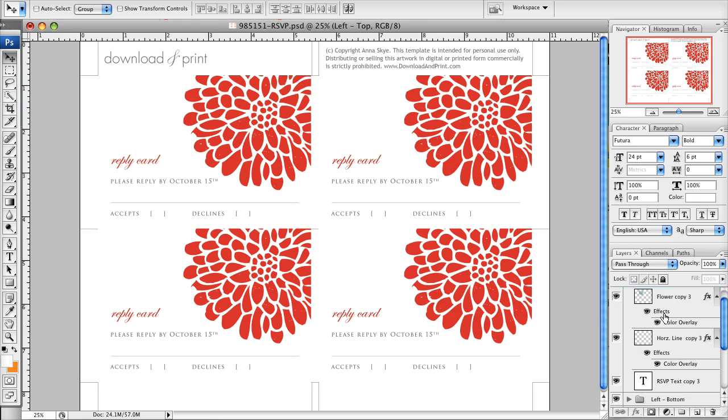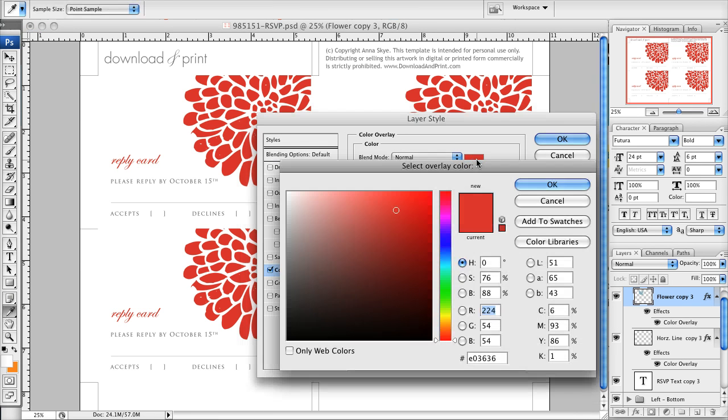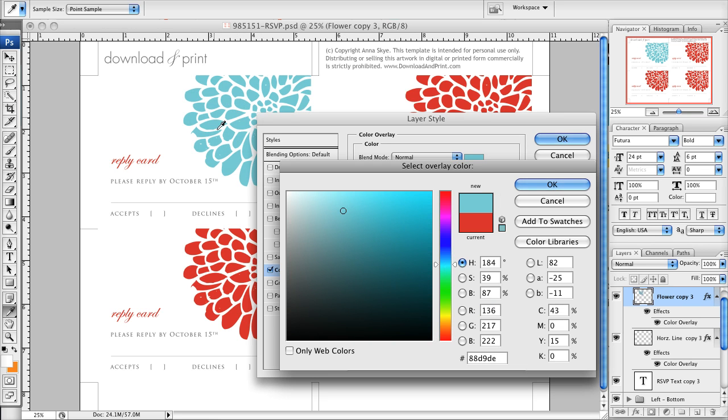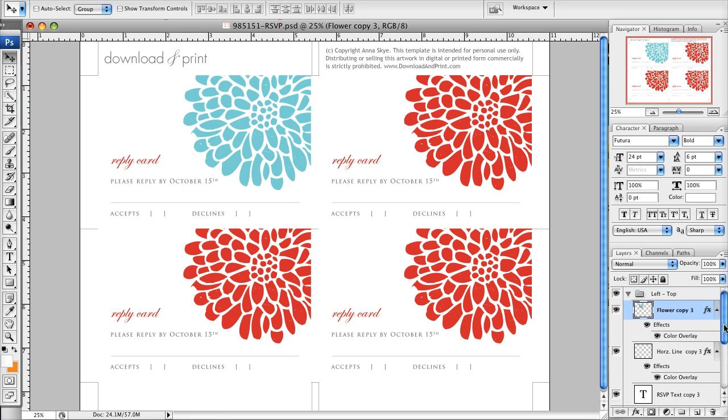And where it says flower, I'm going to change the color by double-clicking color overlay. And if I double-click the red, I can then come up here on my color palette and you can preview the colors it's changing to here. I kind of like that aqua, so I'll click okay, okay again.